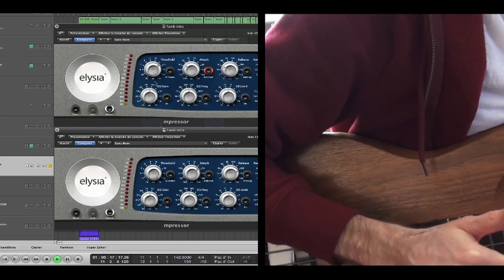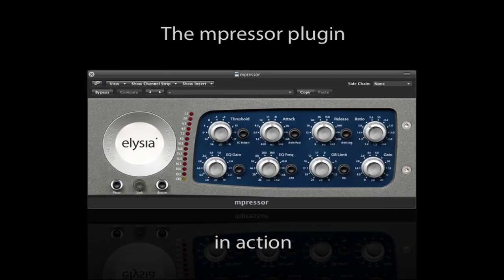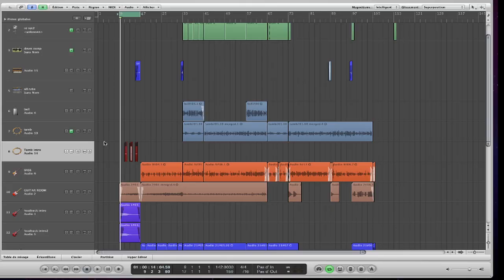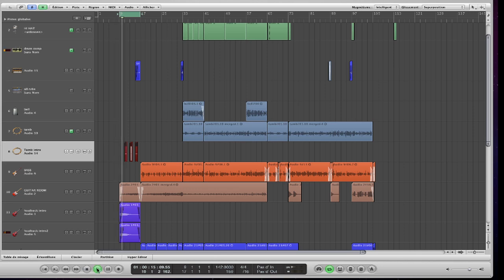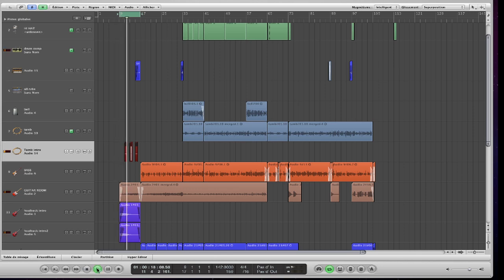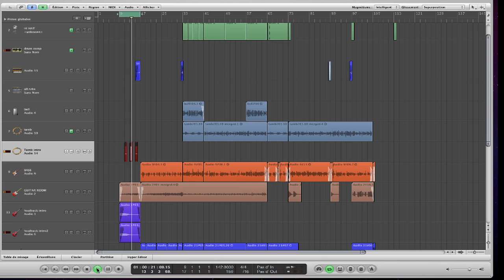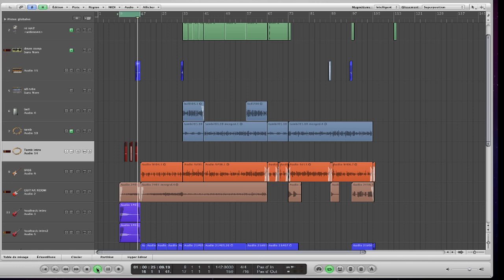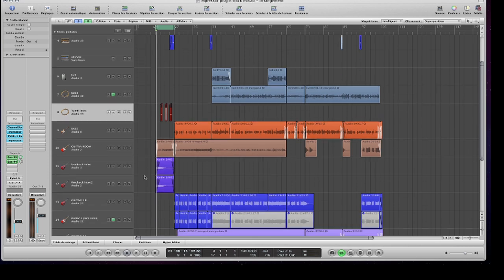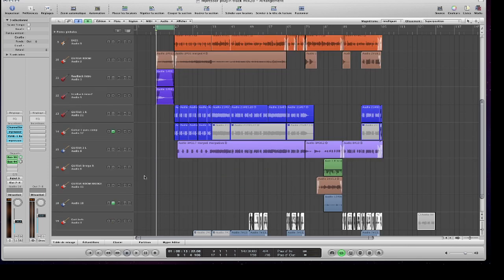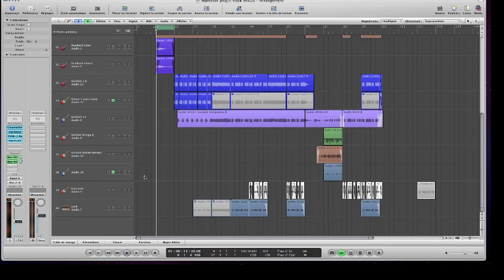We're going to show you how we used it in the context of this track. So this is our arrangement window for the rock track and I'm going to play you the intro and then we'll talk about what I did with the Impressor. The arrangement comprises roughly 18 tracks.